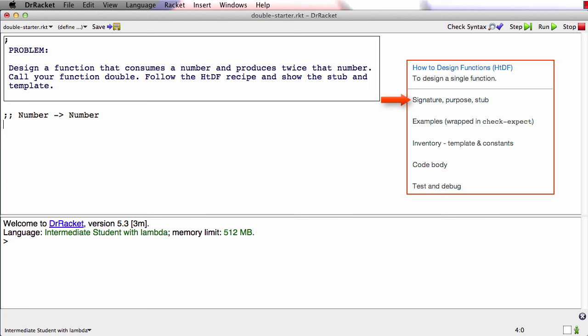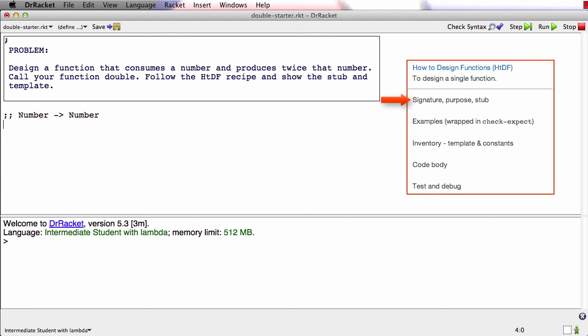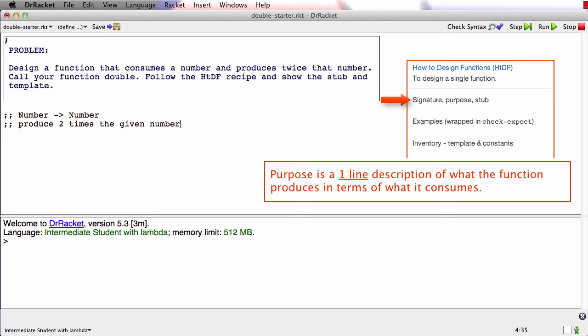Now I need to write the purpose. The job of the purpose is to give me a succinct description of what the function produces given what it consumes. So in this case, a good purpose is to say that the function produces two times the given number. Now I know exactly what it's producing in terms of what it consumed. The purpose needs to say more than the signature. So a purpose, for example, that just says consumes a number and produces a number isn't telling me any more than the signature, and that wouldn't be a good purpose. We also want the purpose to be short. Sometimes it's hard to write it short, less than one line, but it's good to do so because it starts to help you understand the function.